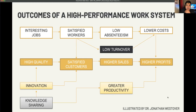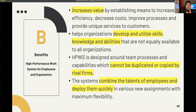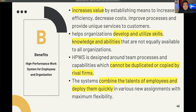What are the benefits of having a High Performance Work System? It increases value by establishing means to increase efficiency, decrease costs, improve processes, and provide unique services to customers. It also helps organizations develop and utilize skills, knowledge, and abilities not equally available to all organizations. HPWS is designed around team processes and capabilities which cannot be duplicated or copied by rival firms.